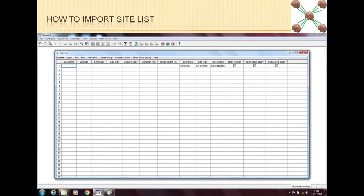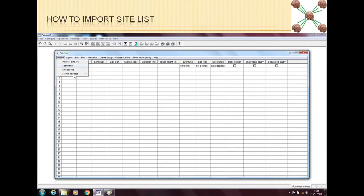From this site list menu we can see the first option is Import. We can click Import. Now we have some options. If we already have a Path Loss data file which is extracted from some other Path Loss version or from some other person who has provided us the data, then we can import a Path Loss data file. Also we can import text files for site and for links as well. And if you have a master database in Microsoft Access or any other database software, then you can connect a database to Path Loss as well.